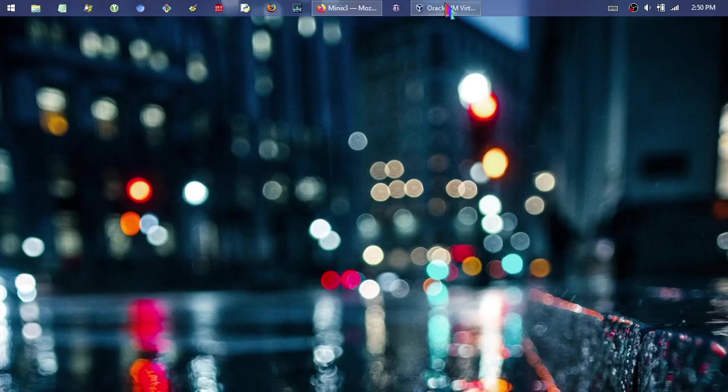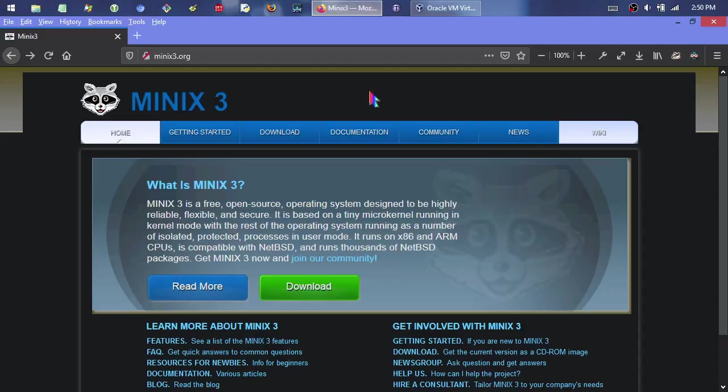I'm going to run through installing the Minix 3 operating system. I don't want to take a whole lot of time to describe what it is, but it's basically a Unix-like operating system, very similar to something like Linux from a user perspective. It actually sort of inspired Linux because Linus Torvalds was learning about and extending the Minix 1 operating system in the early 90s, around 1990. At some point he decided to write his own kernel from scratch, and that of course is what became Linux.